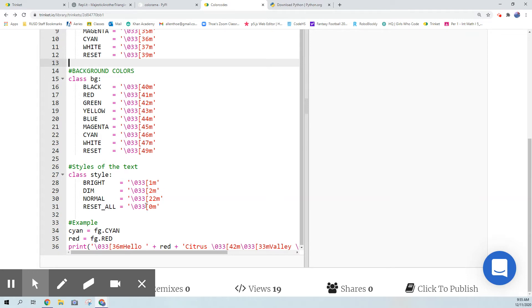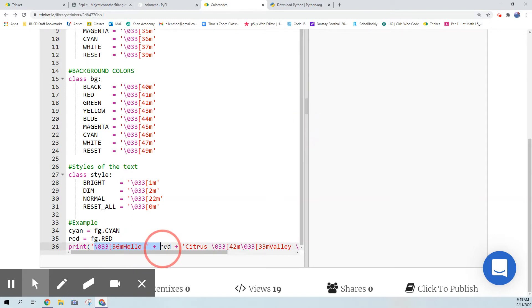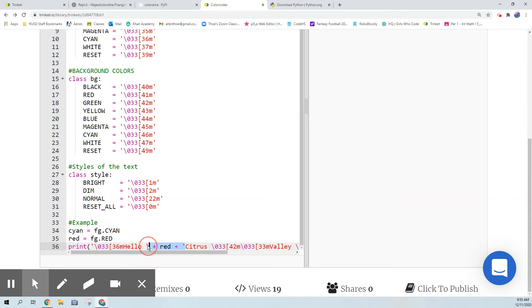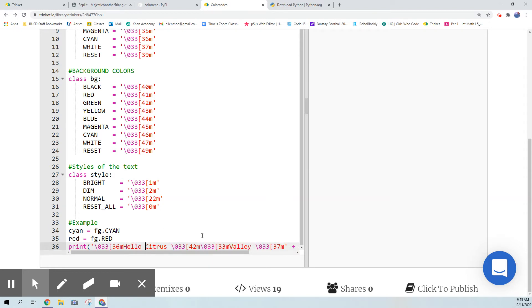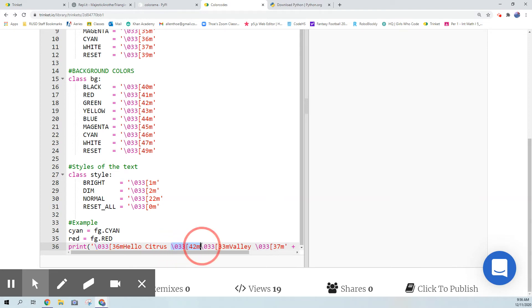The reset all is nice because you can use it to reset everything at the same time, so that's kind of cool. What you can do is you can just embed the color codes directly into your print statements. If you look at this print statement it's just hello citrus valley hi. This is just a color code - the 42 means it's a background plus a color.